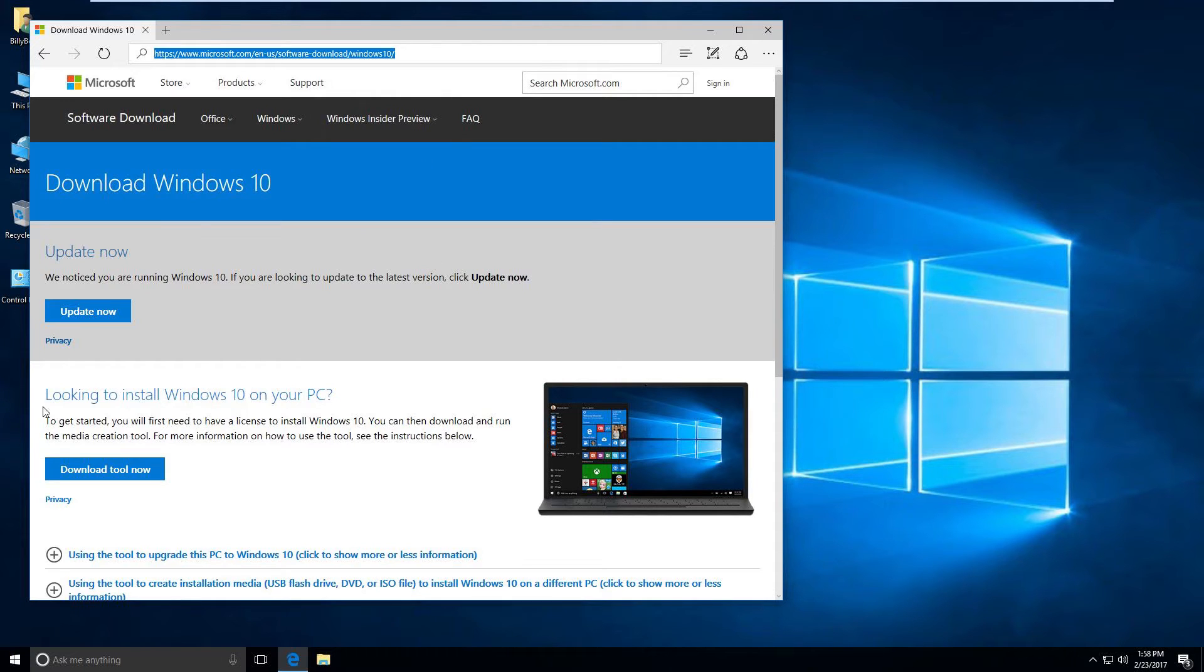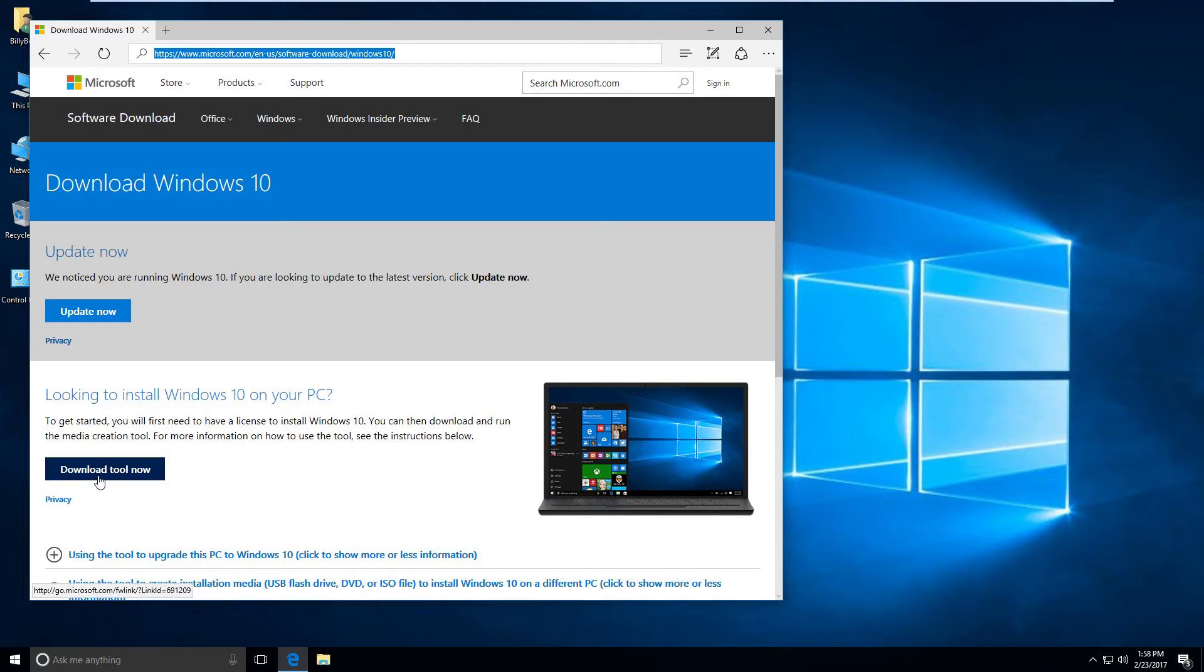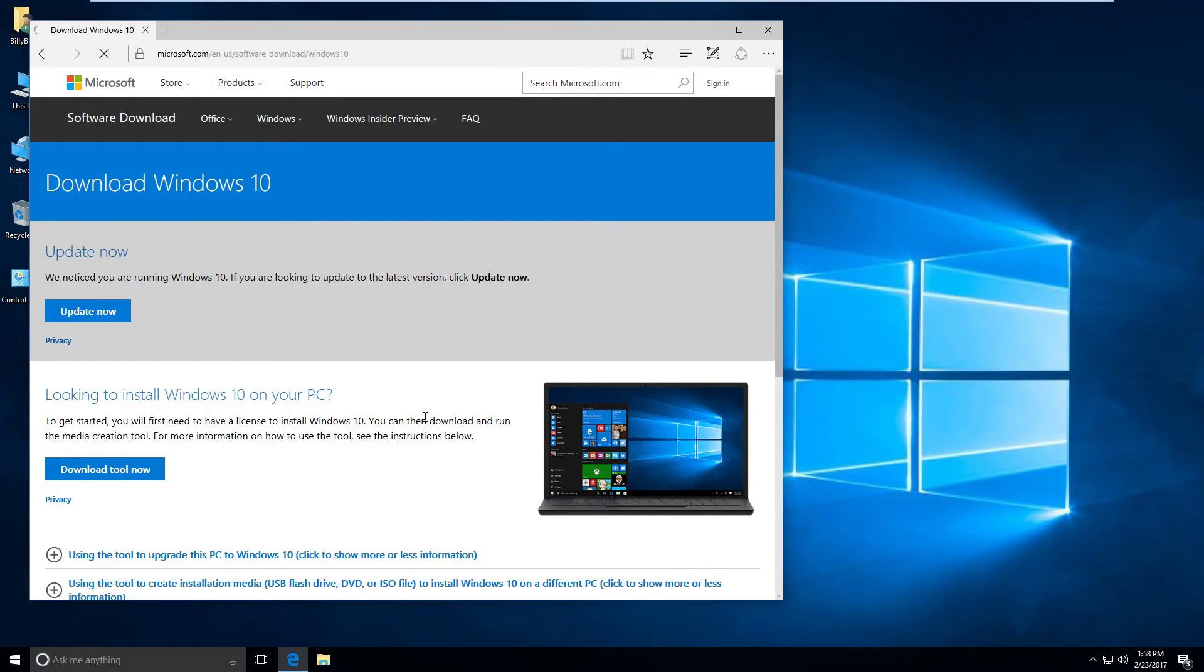It says looking to install Windows 10 on your PC. We're gonna go ahead and say yeah, download the tool now.